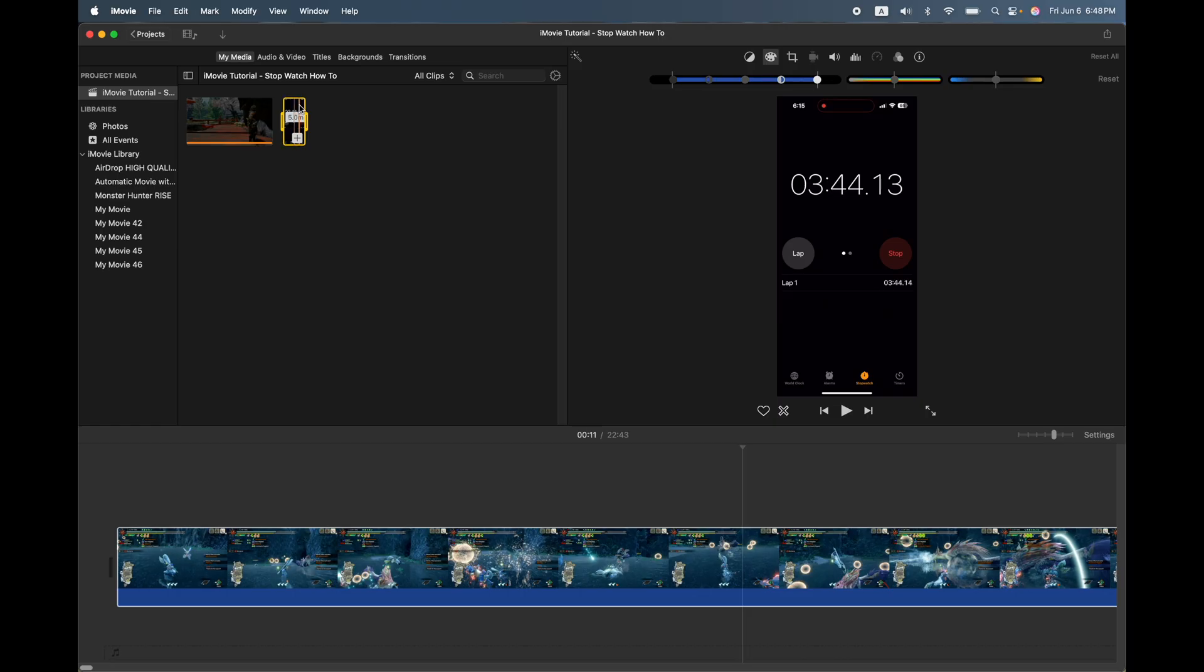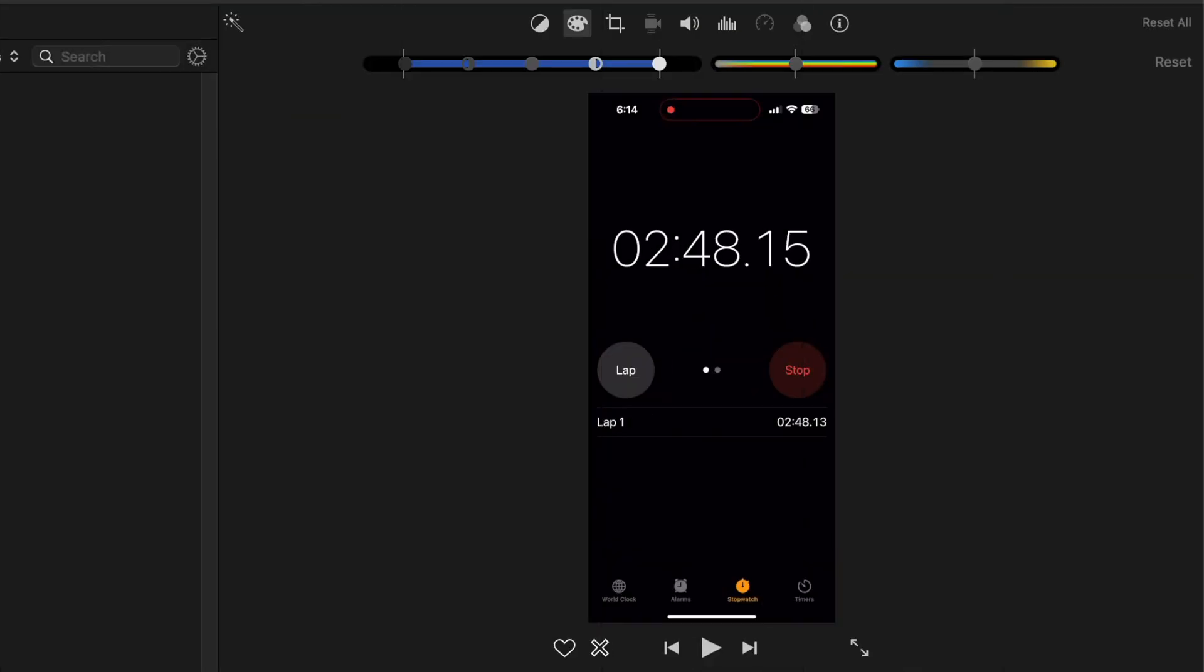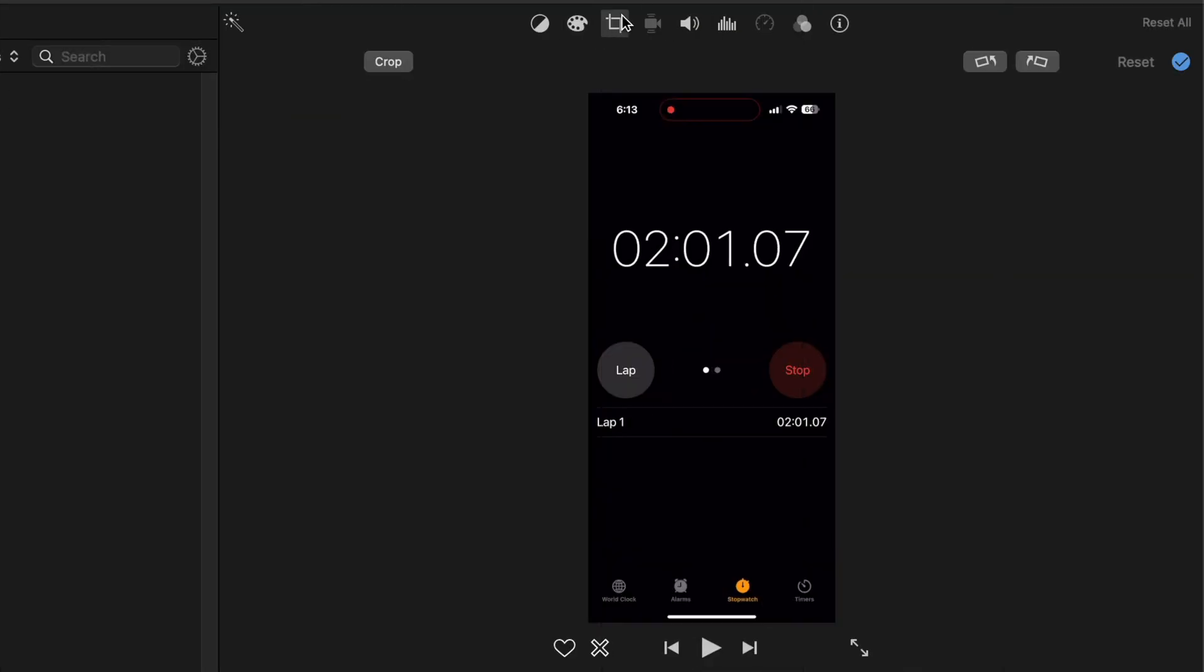So how am I going to do this? First thing I'm going to do is click on the clip here. Then I'm going to use the cropping tool and I'm going to crop it. So do this before you drop it into the timeline and I'll explain that a little bit later.